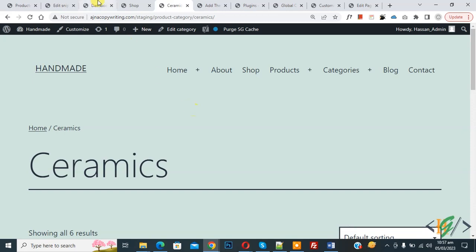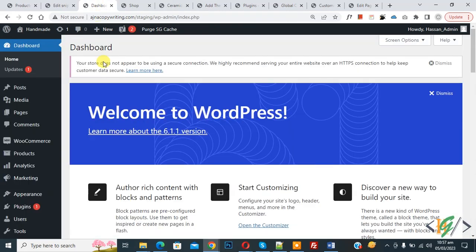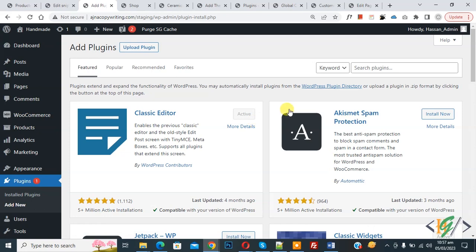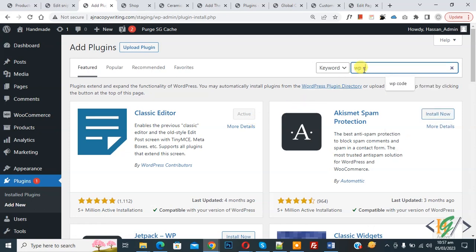Now go to dashboard, on left side you see plugin, so click on add new, then insert plugin, write WP code.